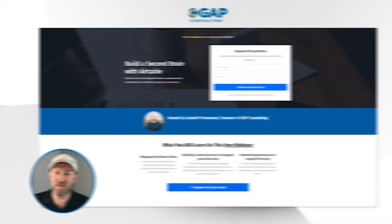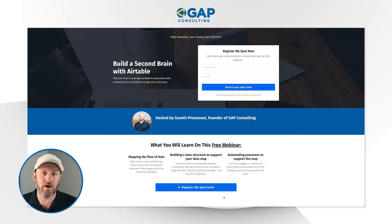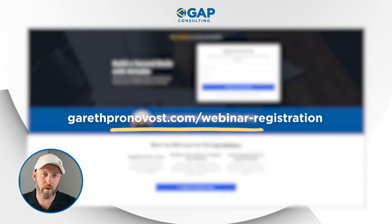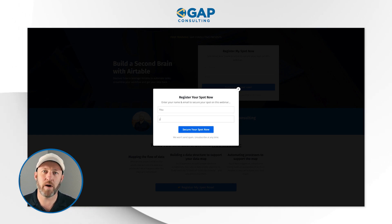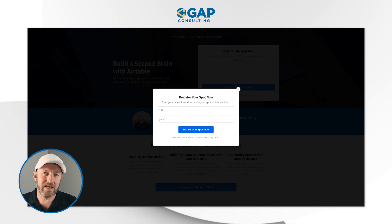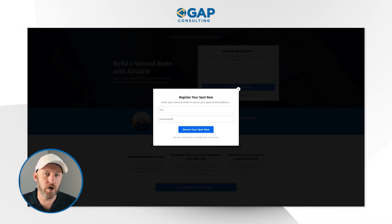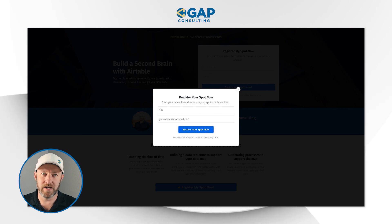Also, if you're new to no-code automation in general, I welcome you to join me for my free training. Check this training out at garethpronovost.com/webinar-registration. This link will be below the video as well. In here, we're going to break down all no-code automation fundamentals — it's a slightly more lengthy training than what we're going to go through here. So if you're looking for something more robust, definitely grab that training as well.